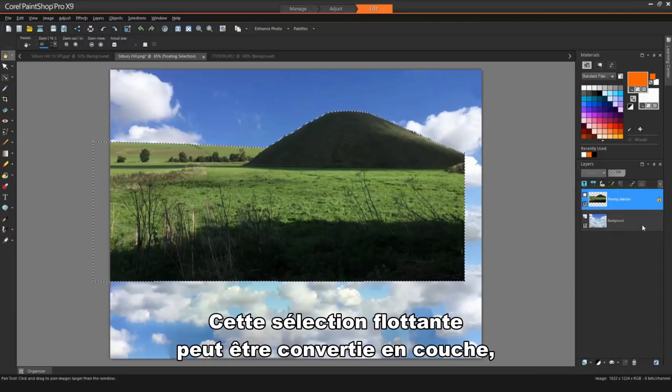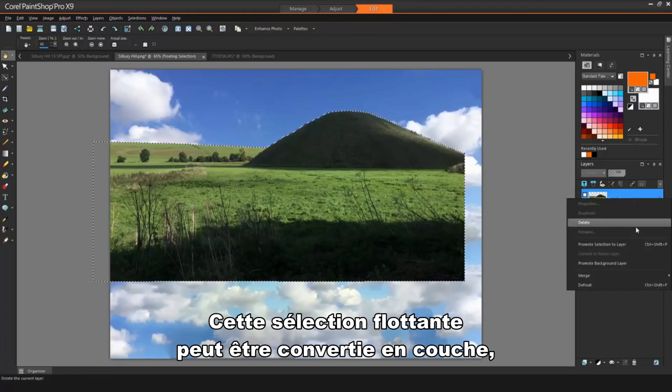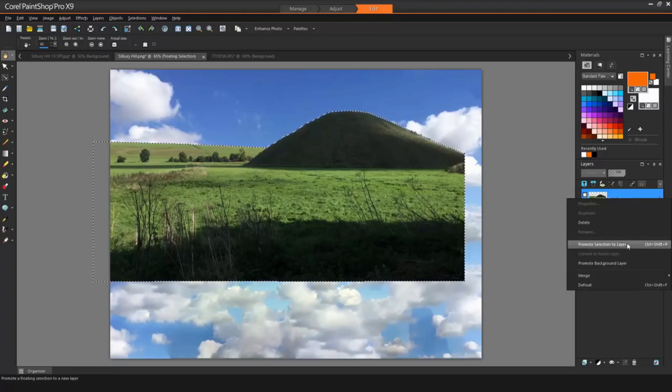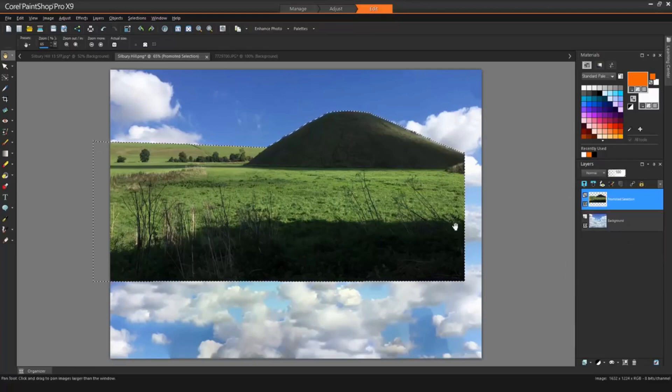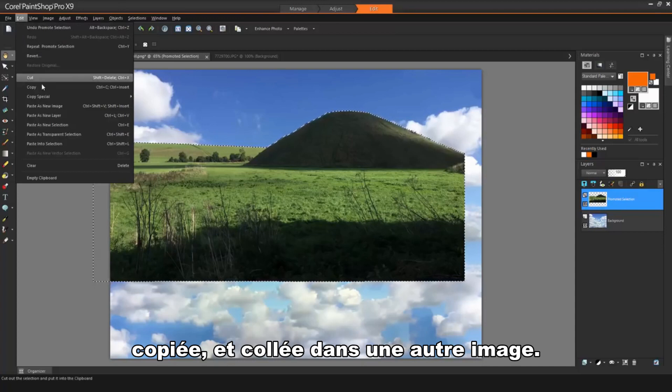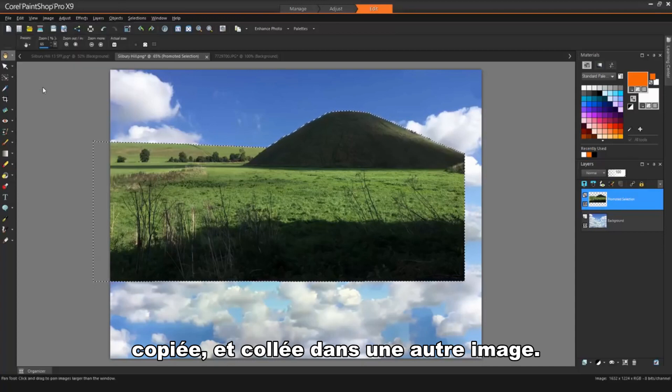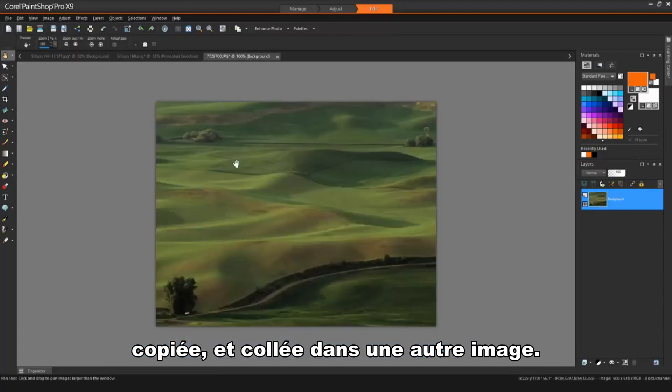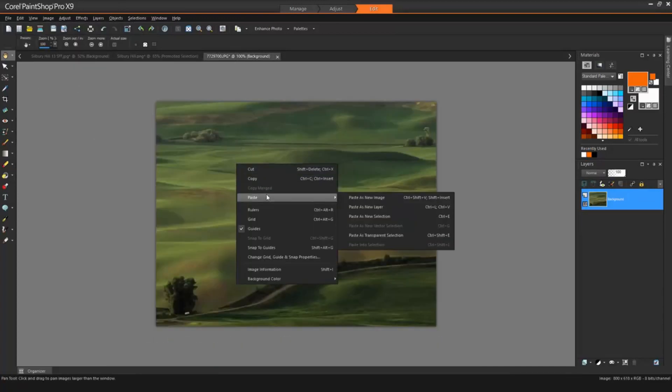This floating selection can be converted to a layer, copied, and then pasted into another image.